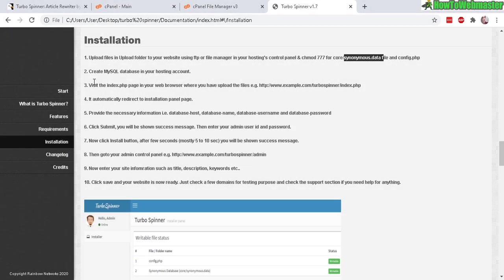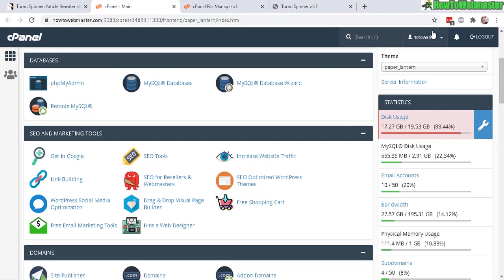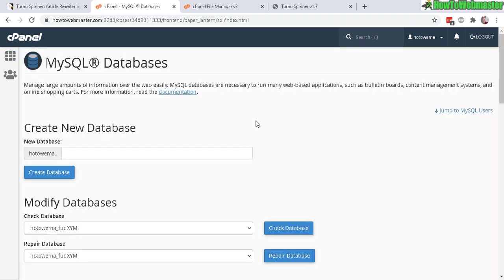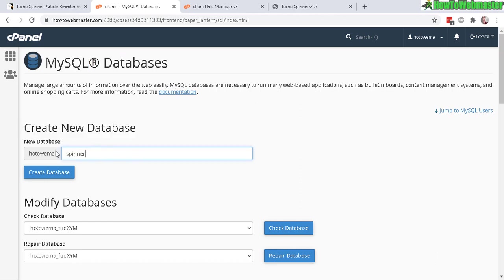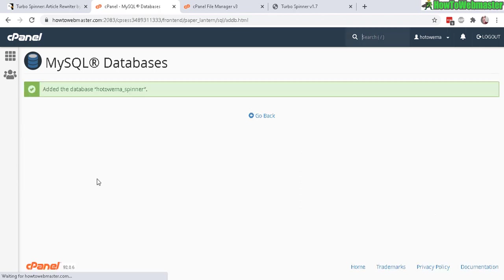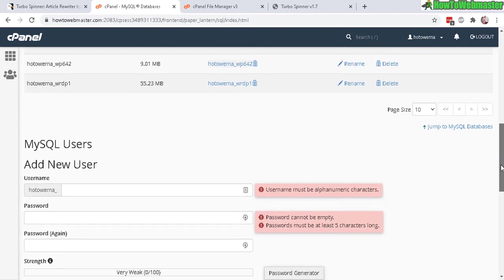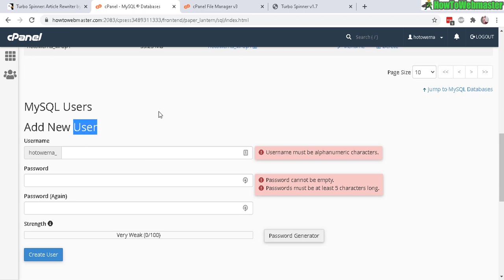The next step is to create the MySQL database in your cPanel. Under Databases, locate MySQL Databases right here and let's click on that. Your web hosting control panel may look a little bit different, but all of them should have an option to create MySQL databases. To create a new database, let's give it a name. Let's create the database, and the database has been added.